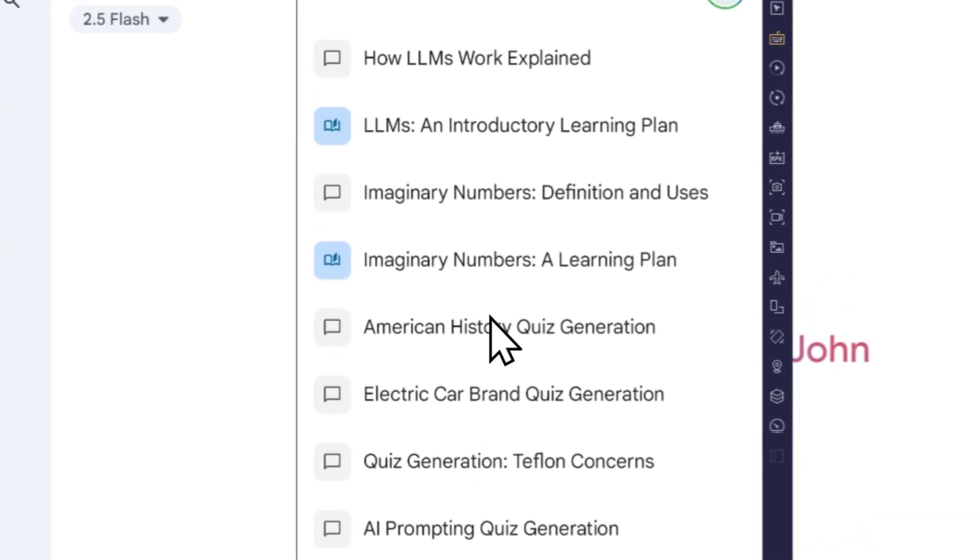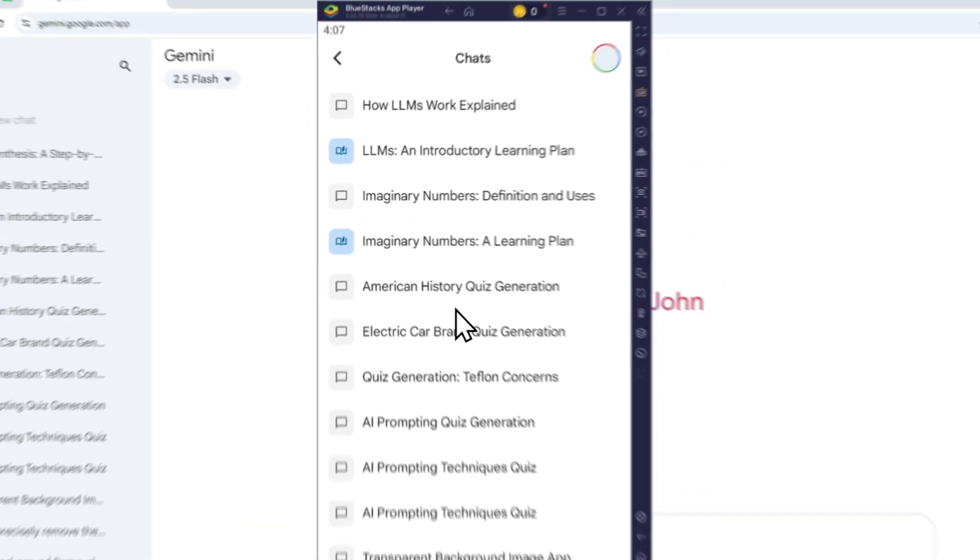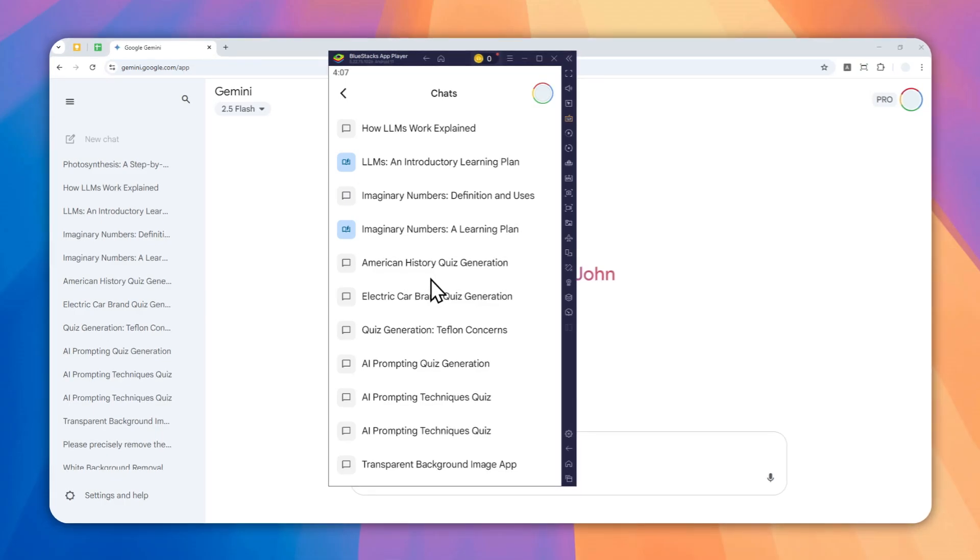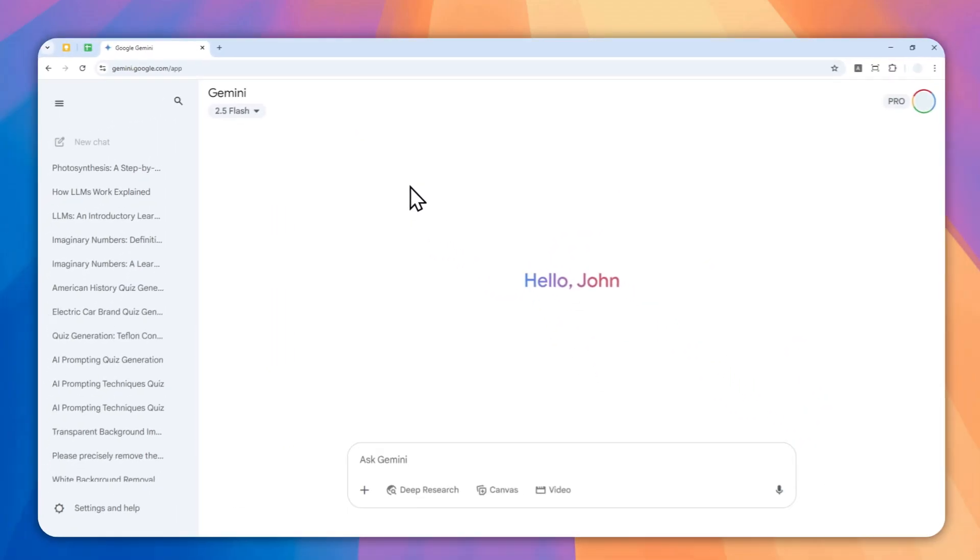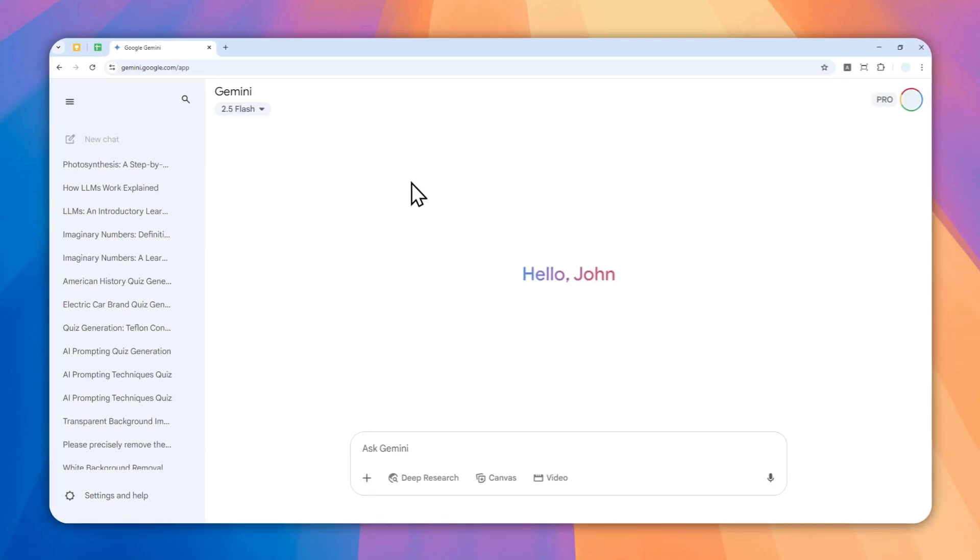But there is a feature in the desktop version that I really like. On the desktop version, there is a search feature that's unfortunately not available on the mobile version.